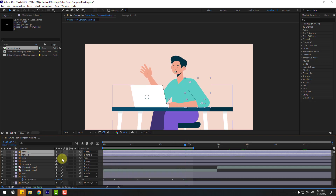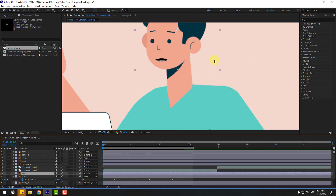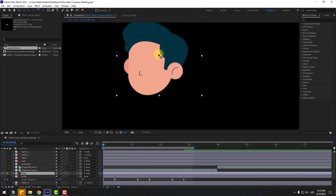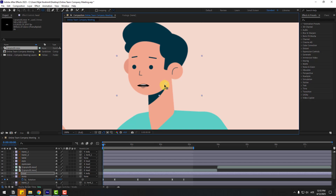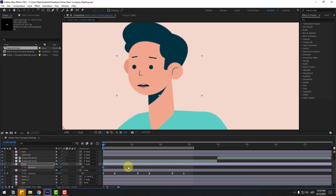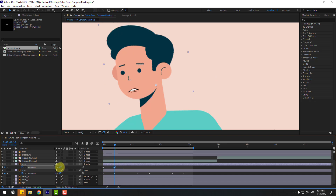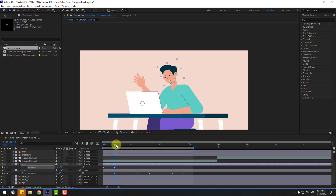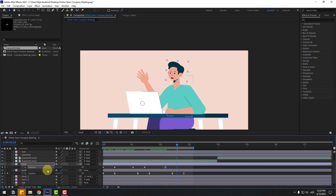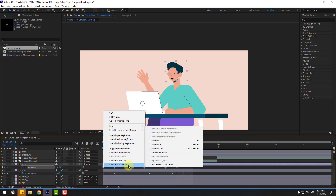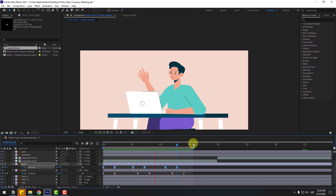Close the keyframe settings and select the head layer. Go to the first second, go to solo, and move the anchor point to down. Unsolo. Move here, click the anchor point tool, press R, create a rotation keyframe, go to 10 frames, and change rotation like this. Go here, create a new rotation keyframe, go to 10 frames, change rotation to the right. Create a new rotation keyframe, go to 10 frames, change like this. Select the keyframes and make it easy again.